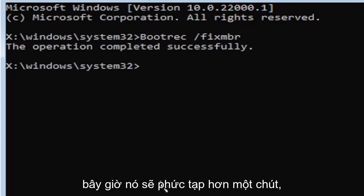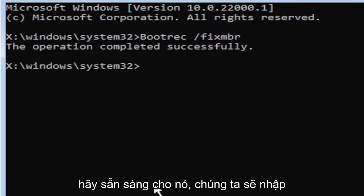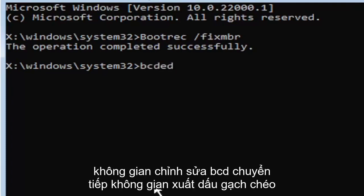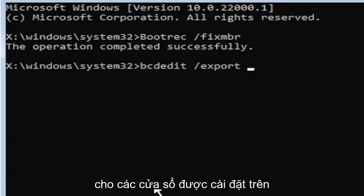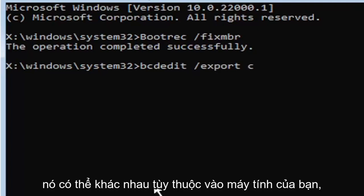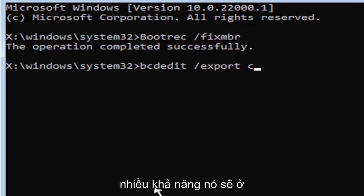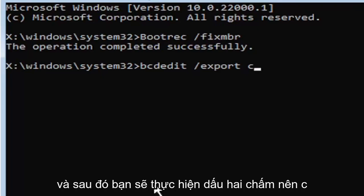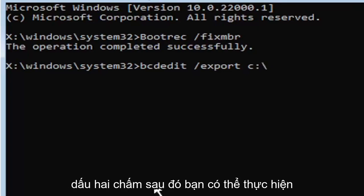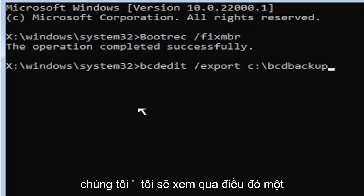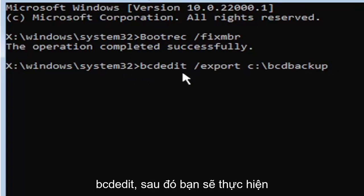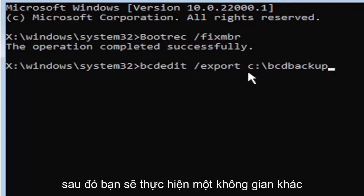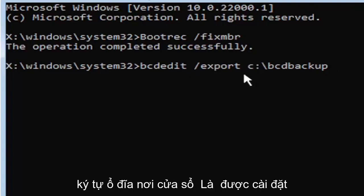Now it's going to get a little more complicated. It's going to be a little bit longer to come in. So just be ready for it. We're going to type in B-C-D-E-D-I-T, space, forward slash, export, space. Then type the drive letter where Windows is installed on. Most of you guys should be the C drive. It may be different depending on your computer. Let's start with the C drive. That's more than likely where it's going to be. So that's where I'm going to select. I know it's the C drive in my case. And then you're going to do a colon, so C colon. Then you're going to do a backslash, B-C-D backup.